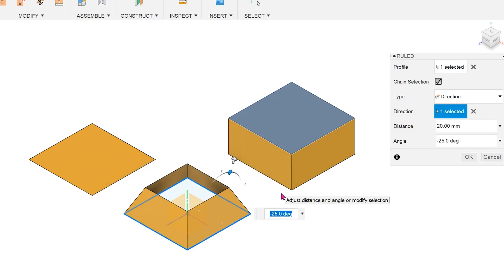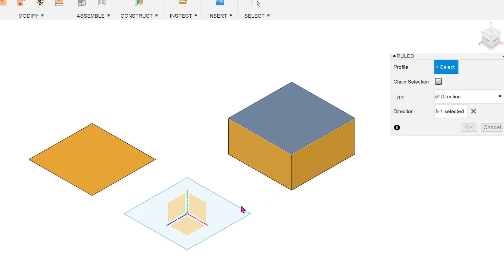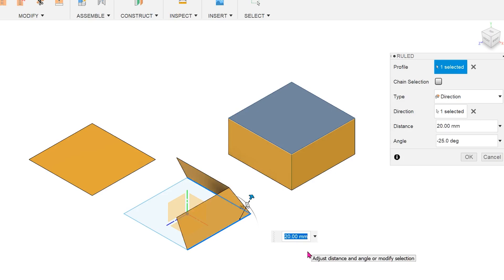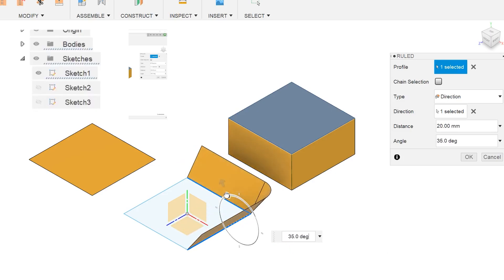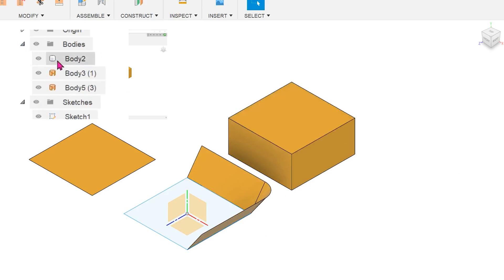If we delete the selected profiles and uncheck the chain selection option, we can select individual edges. Confirming the feature will add a new surface body to the bodies folder.